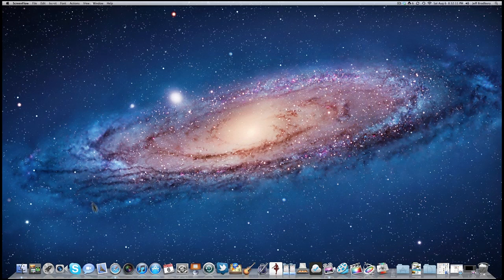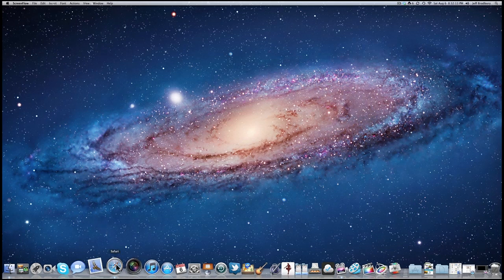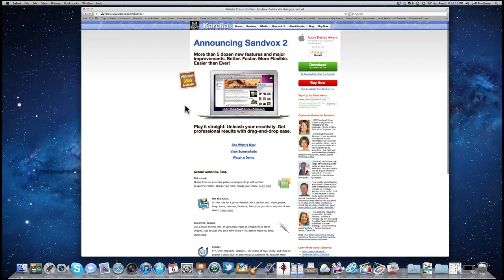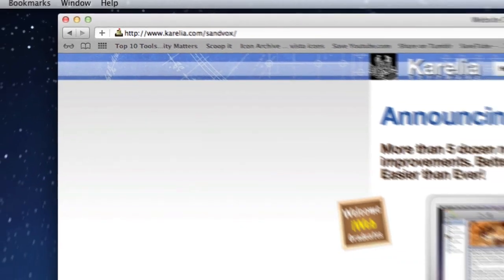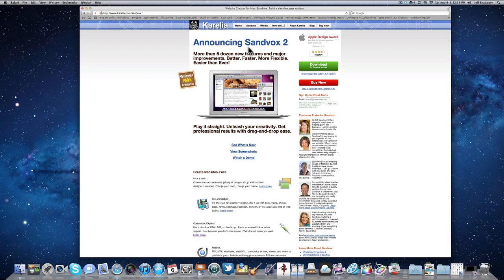Sandbox can be found online. I'm going to open up Safari — Sandbox can be found at Corellia.com/Sandbox. Sandbox 2 is a really neat and simple web editor. Some people might relate it to iWeb with just a little bit more features. Sandbox can be downloaded for free and you have 30 days to try it out. And I think once you try it, you'll find that there's just no substitution for it — it's really simple and really easy.